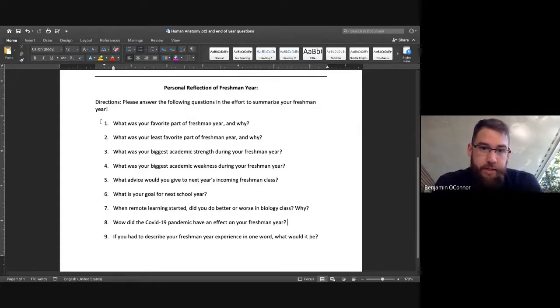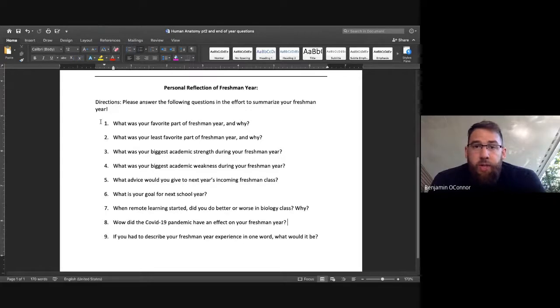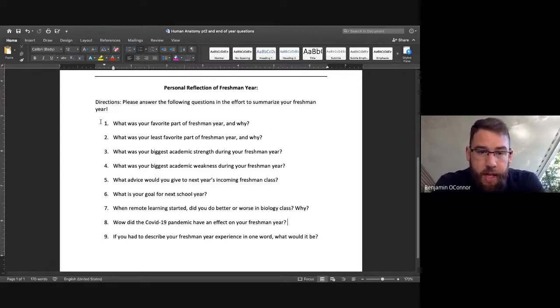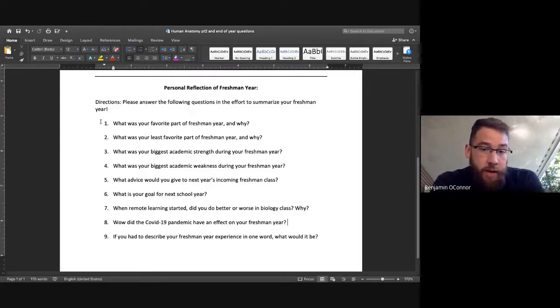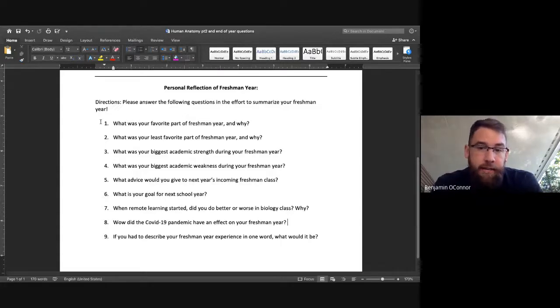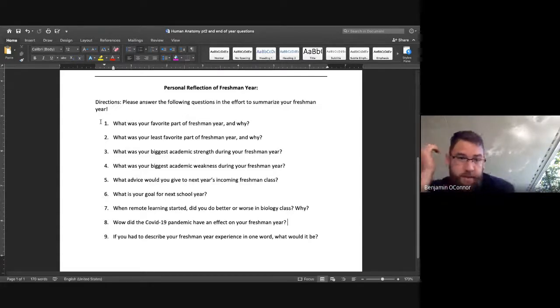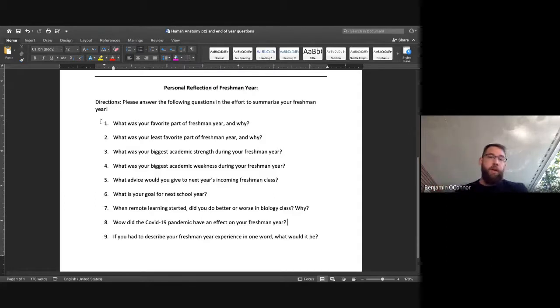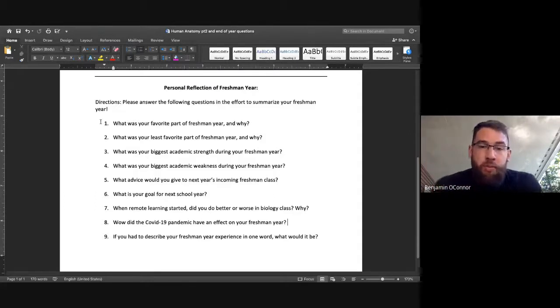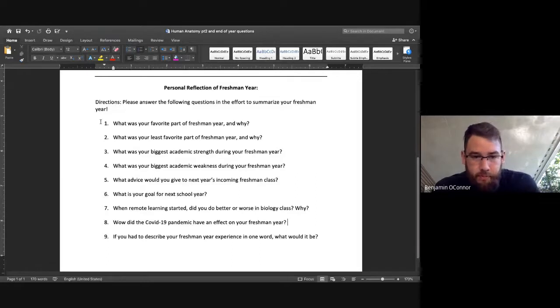Number six, what is your goal for the next school year? What's your goal for next year? Number seven, when remote learning started, did you do better or worse in biology class and why? I'm paying attention to your answers to number seven because unfortunately, remote learning very well may be a part of the model for next school year.